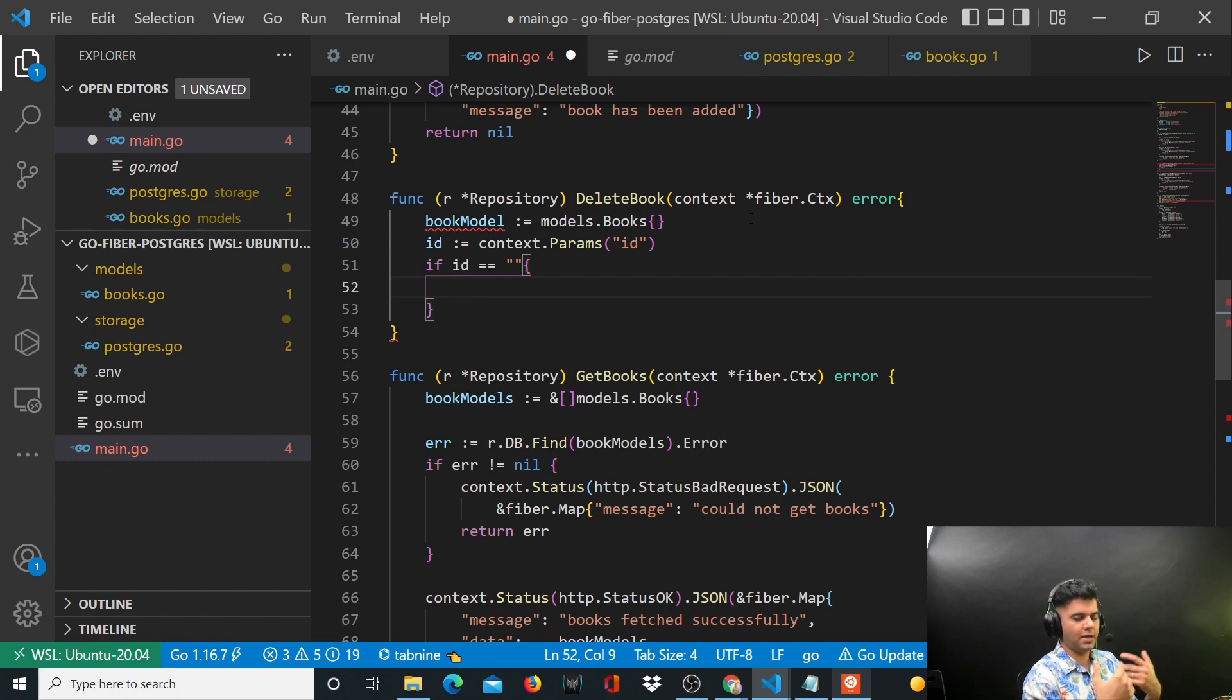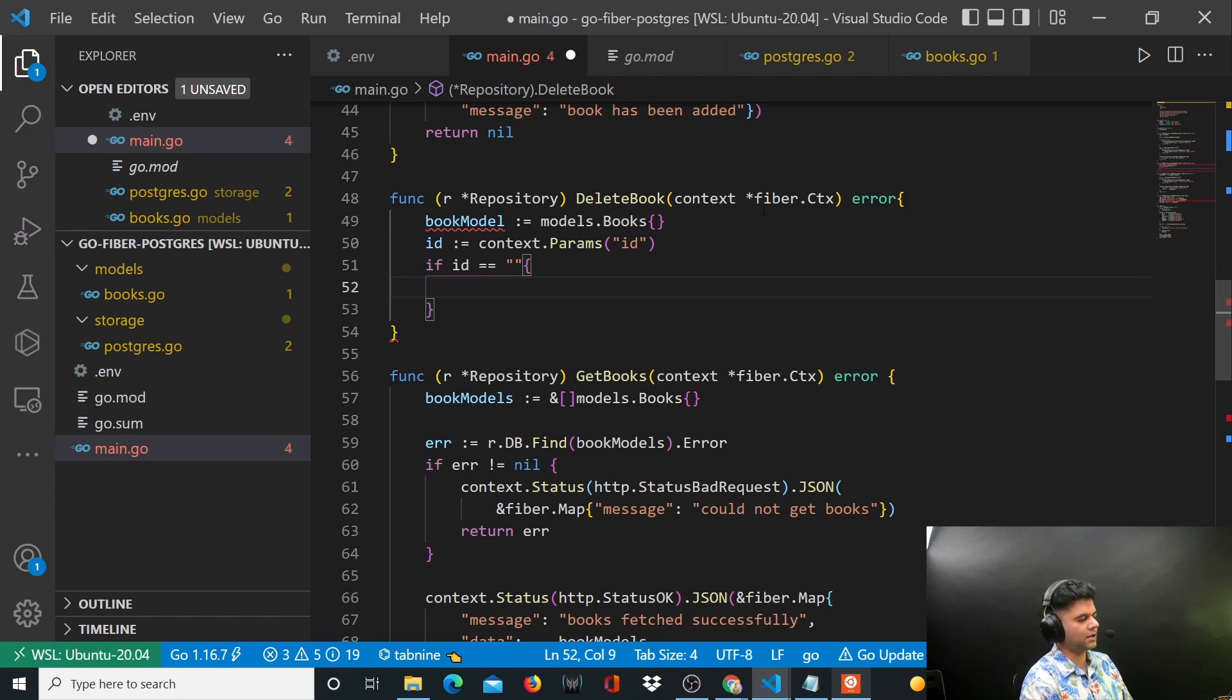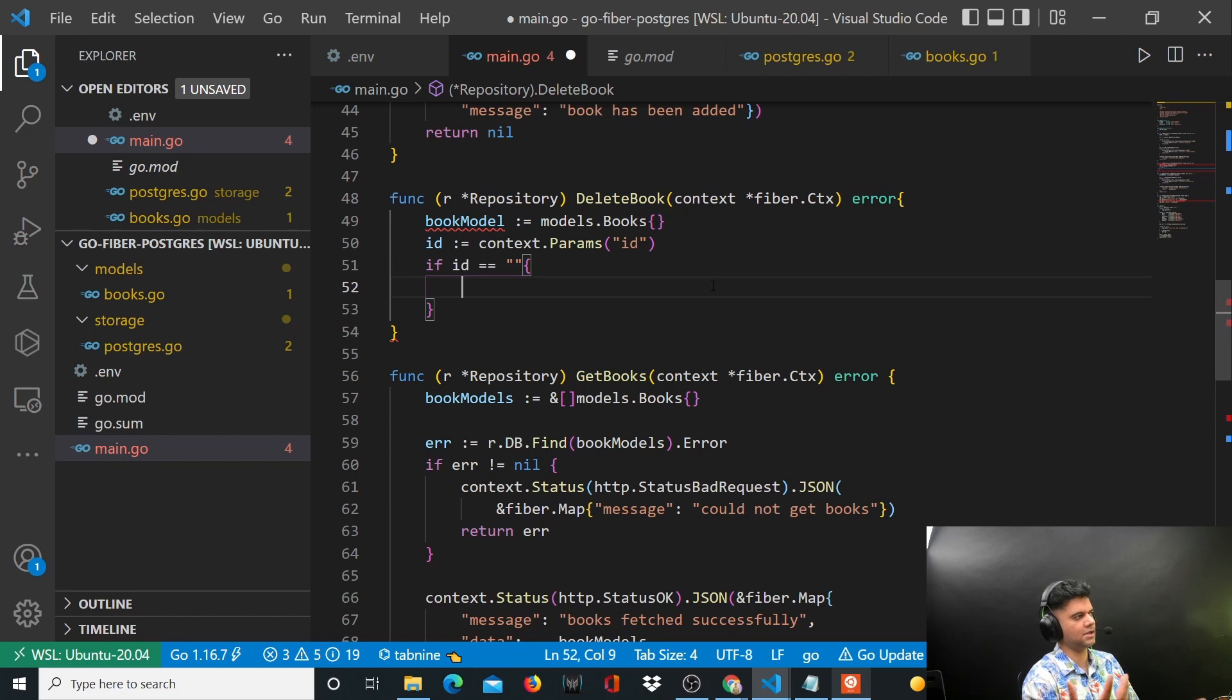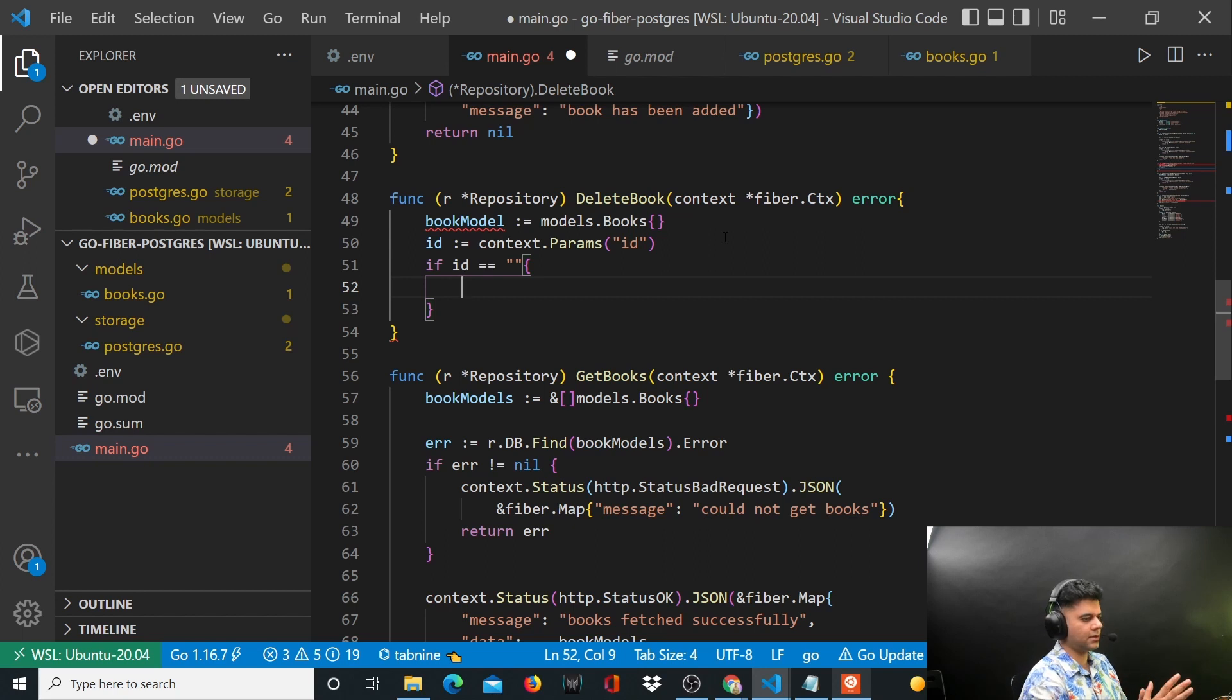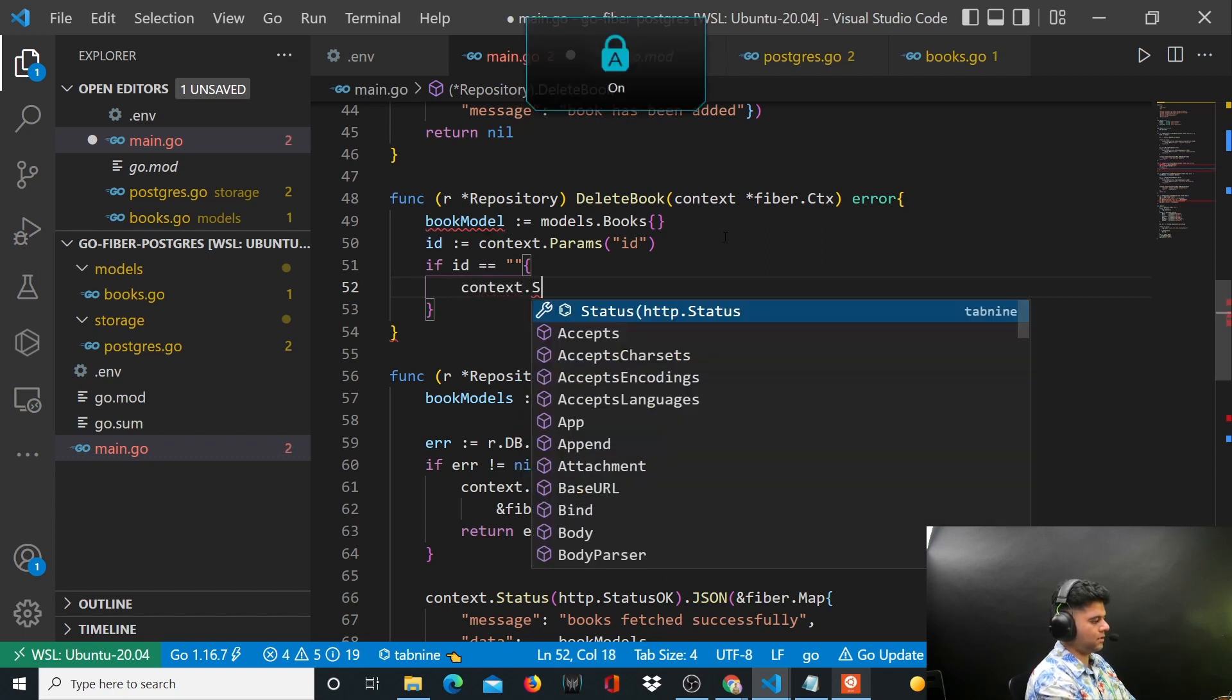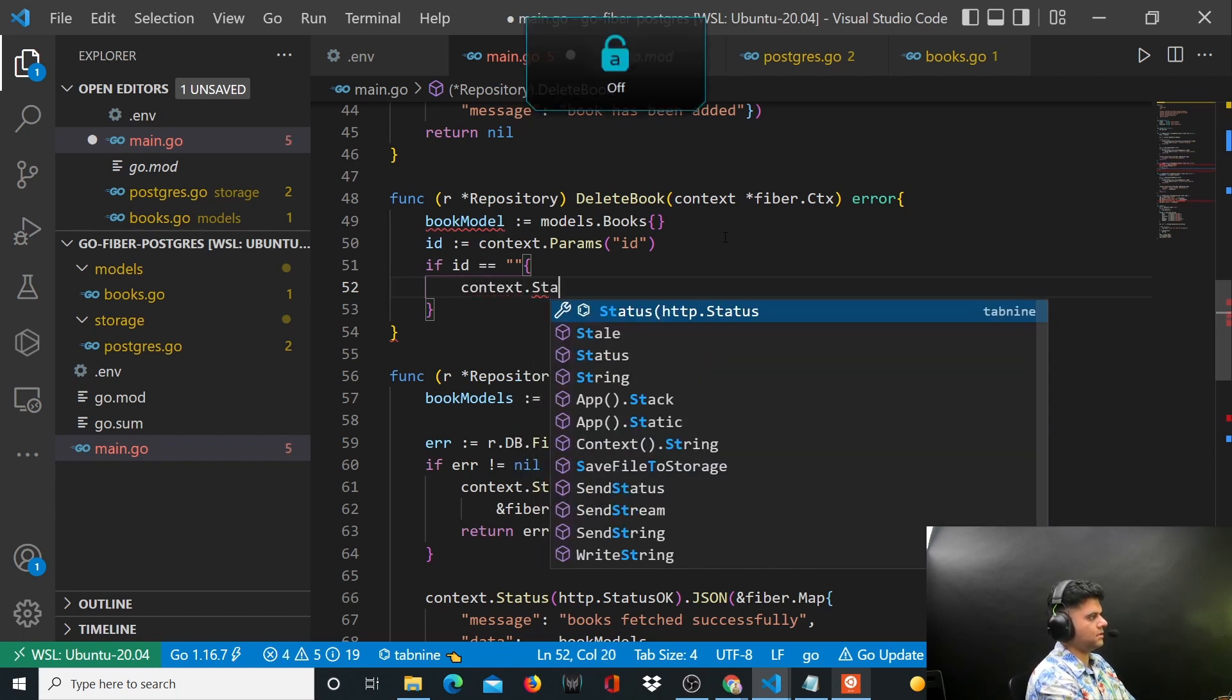If you want to be a really good Golang developer, you don't have to use all these third party frameworks and you should be able to build things just by using what Golang gives you. That's when you'll understand things from a really deep level. So we'll say context.status.